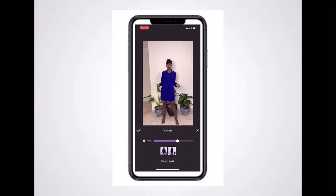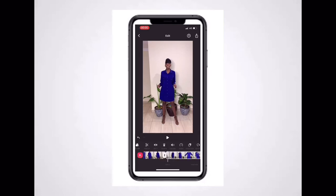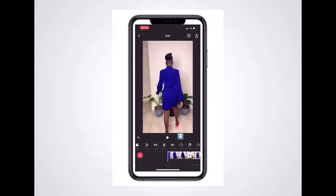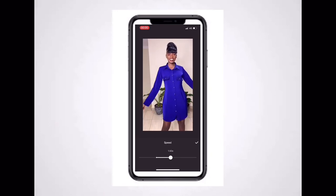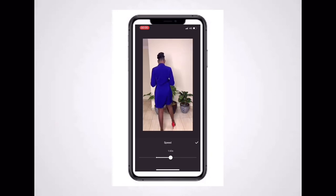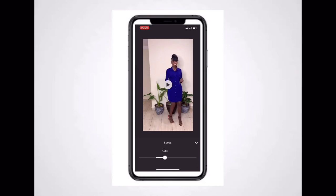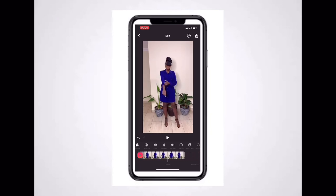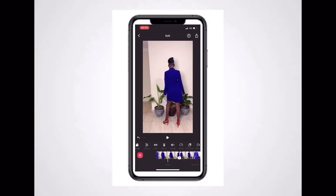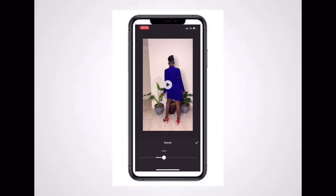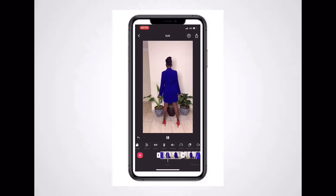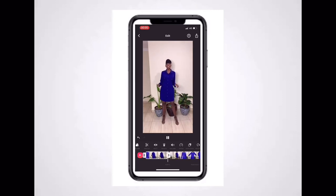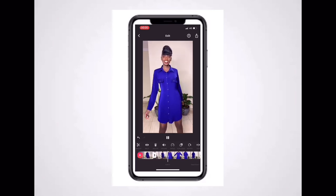The next option is Volume, where you can add or reduce the volume depending on how you want the sound. After that you have Speed — you can regulate the speed to make the video fast or slow depending on how you want it. I've picked the speed I want for my video, and I'll do the same with the other part. Once it looks good, I move to the next part.